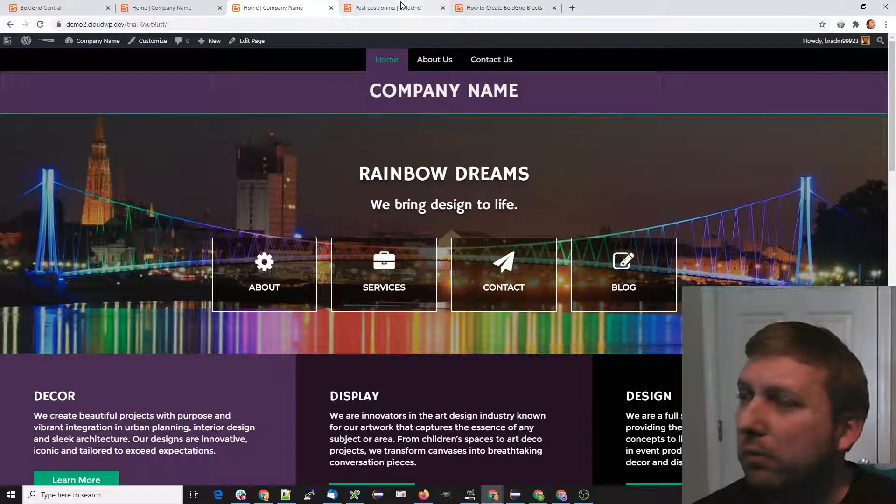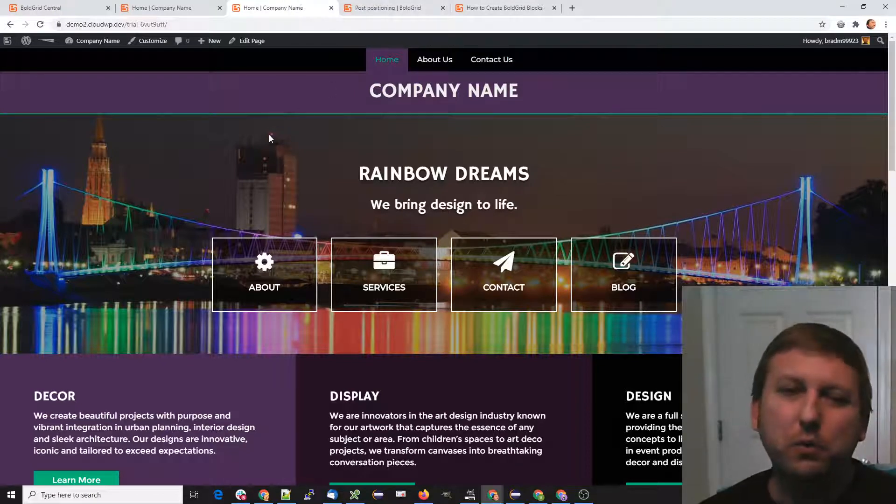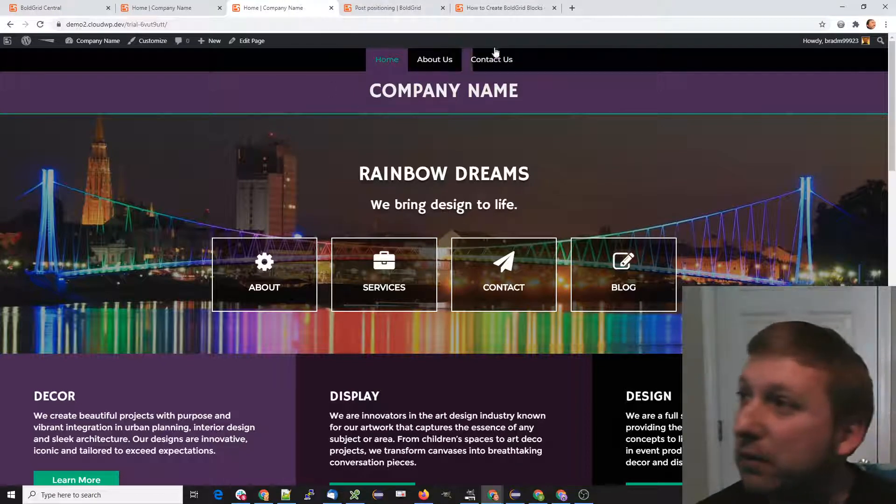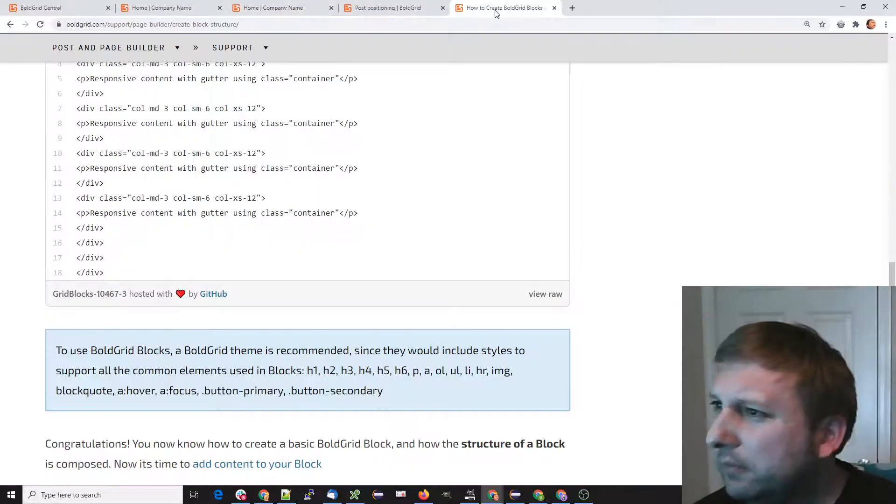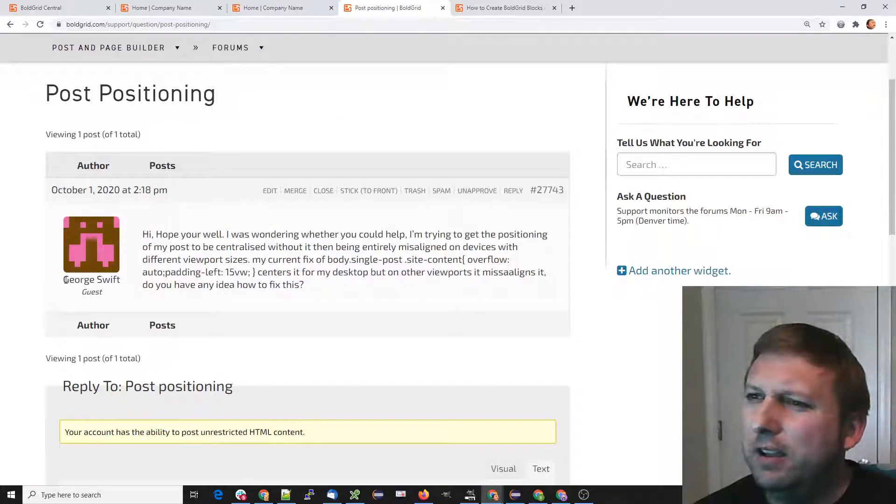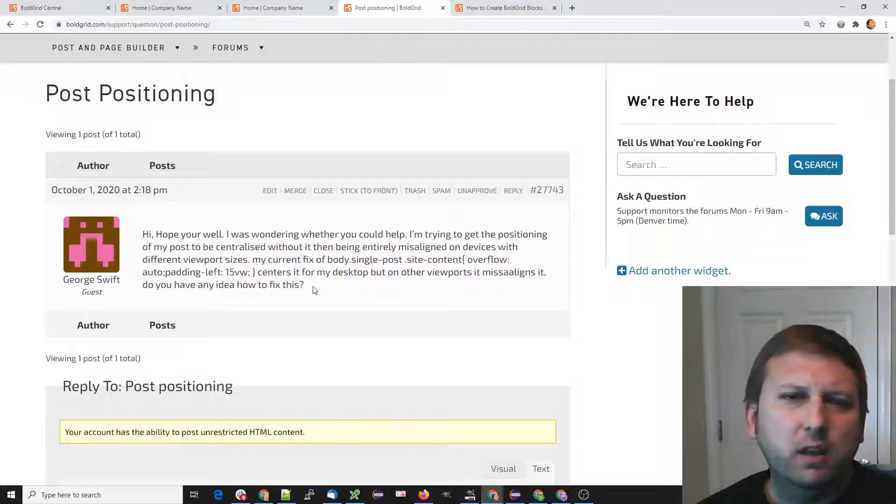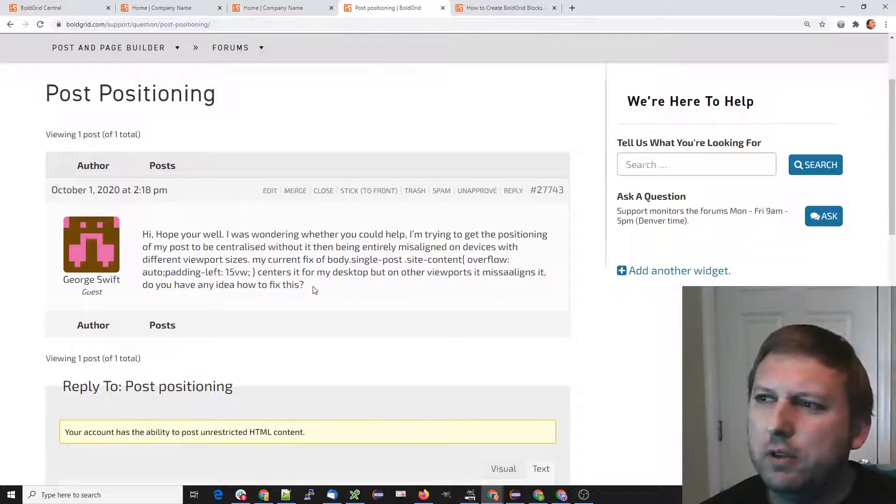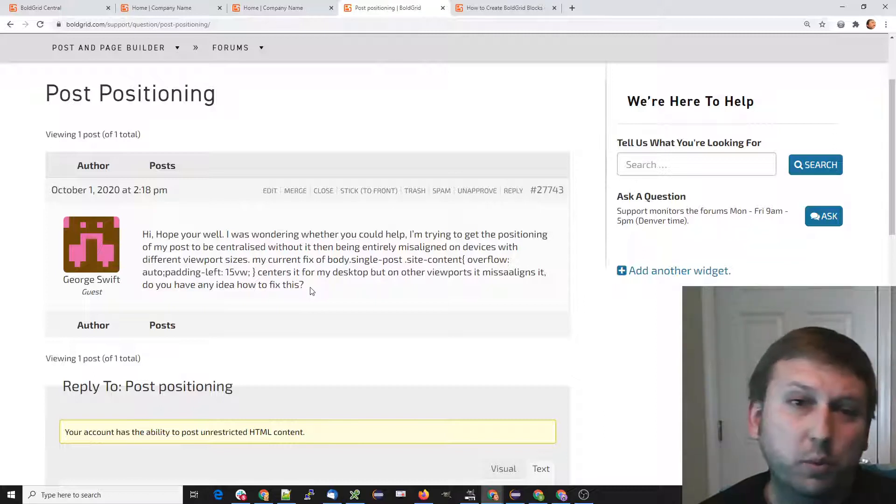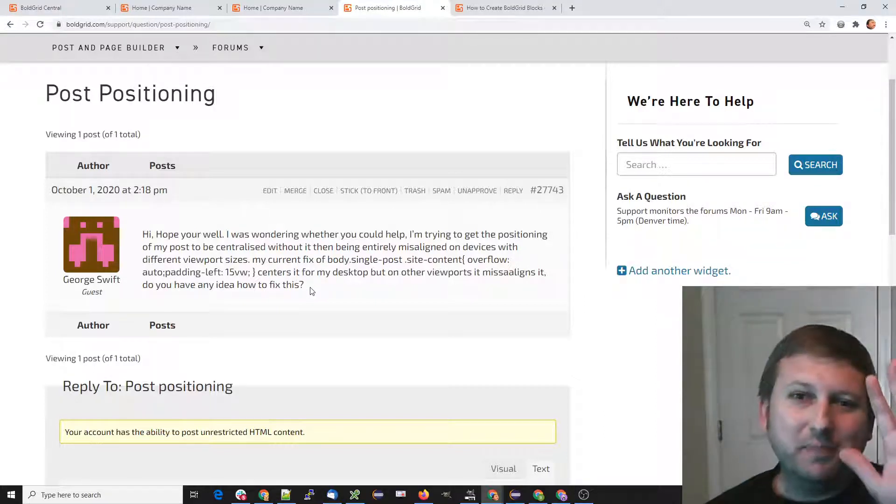Again, this is just a quick video on container versus container fluid. George, if by chance this wasn't the question, if you could just respond back with maybe an example URL or a screenshot, we'll be more than happy to look into it further. All right, thanks.